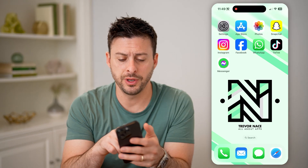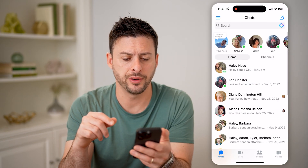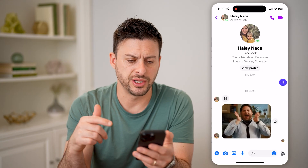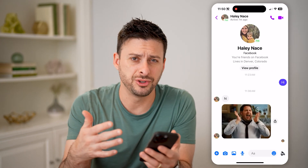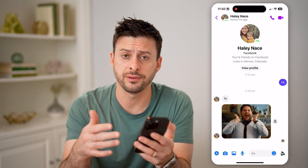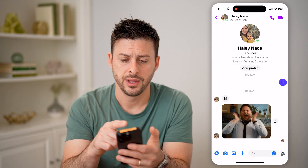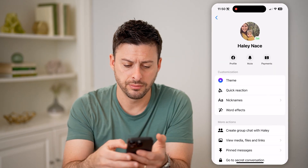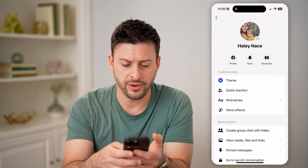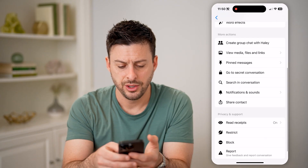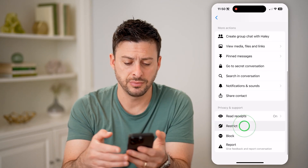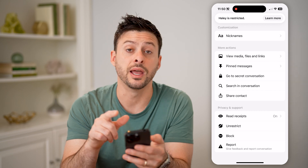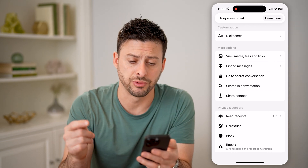Let's open up the Messenger app here. Say I tap on a conversation with someone and I choose to restrict this conversation. I can tap on their name at the very top here, and if I scroll down, you can see restrict. I tap on that button and it says now Haley is restricted.